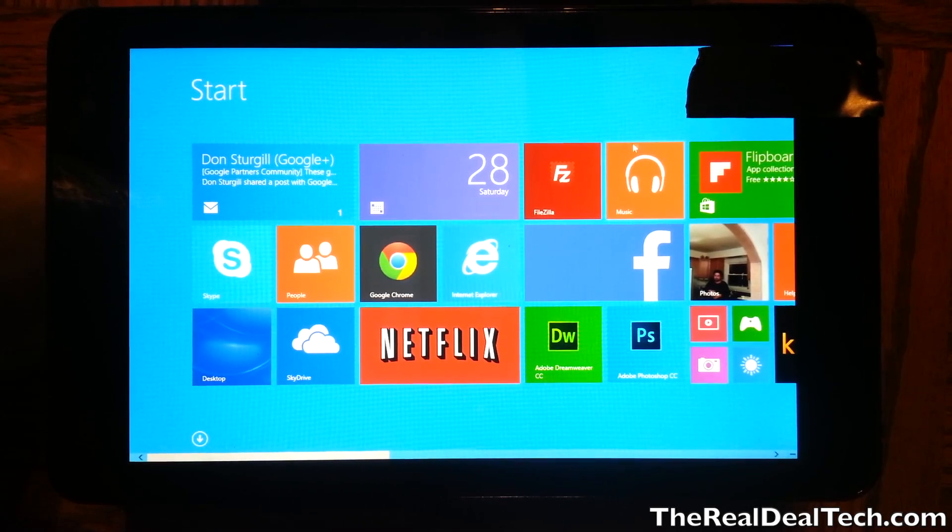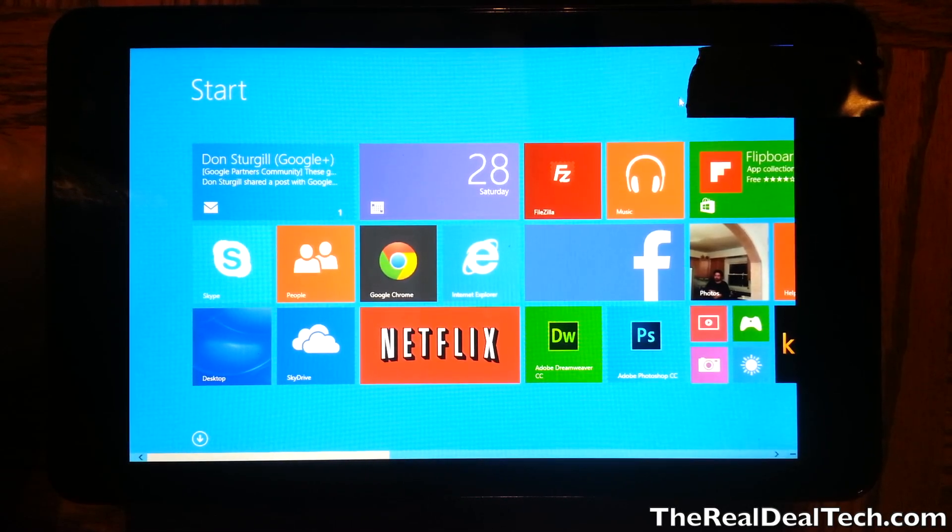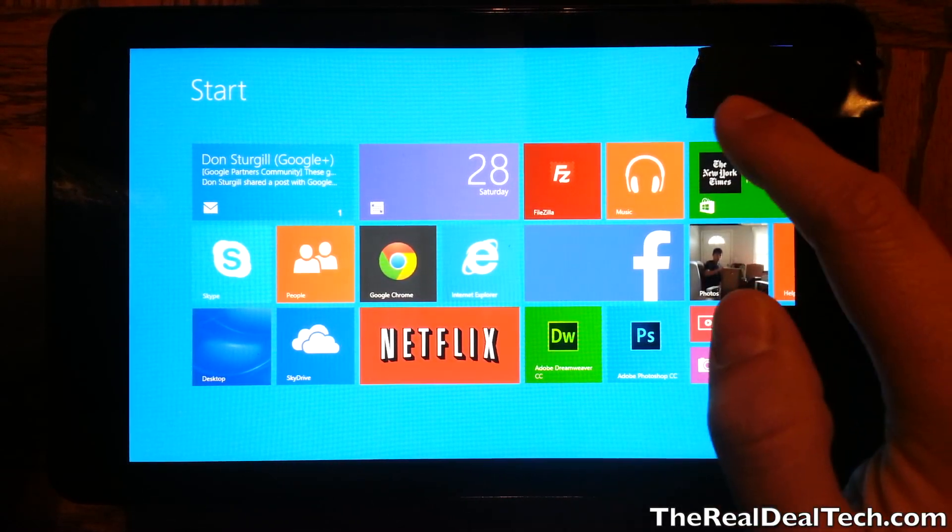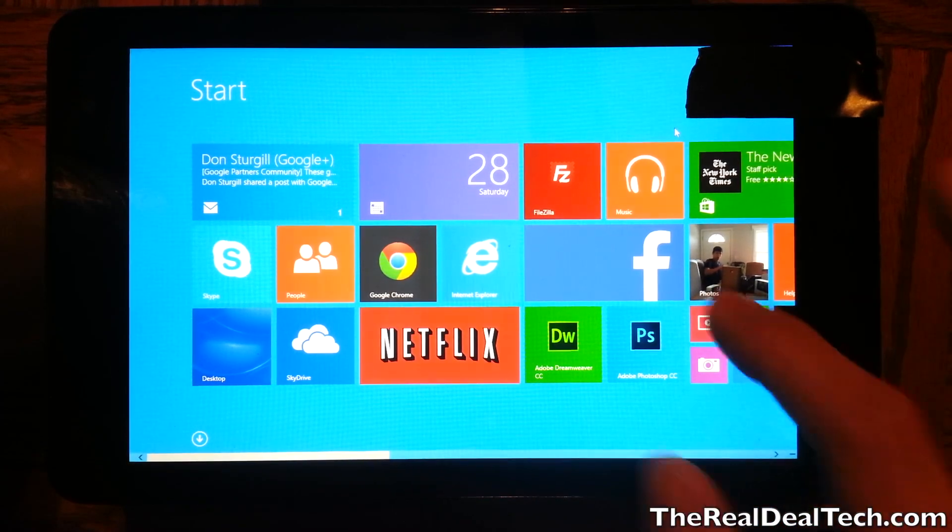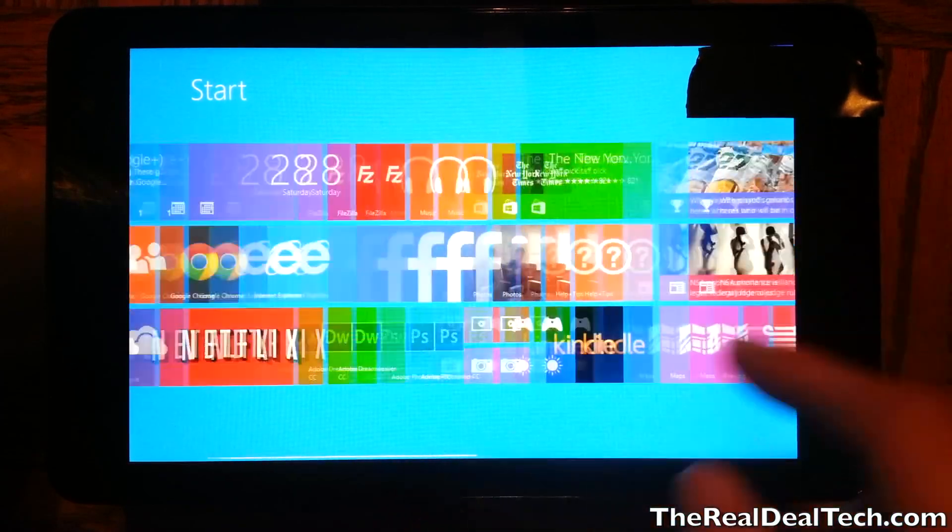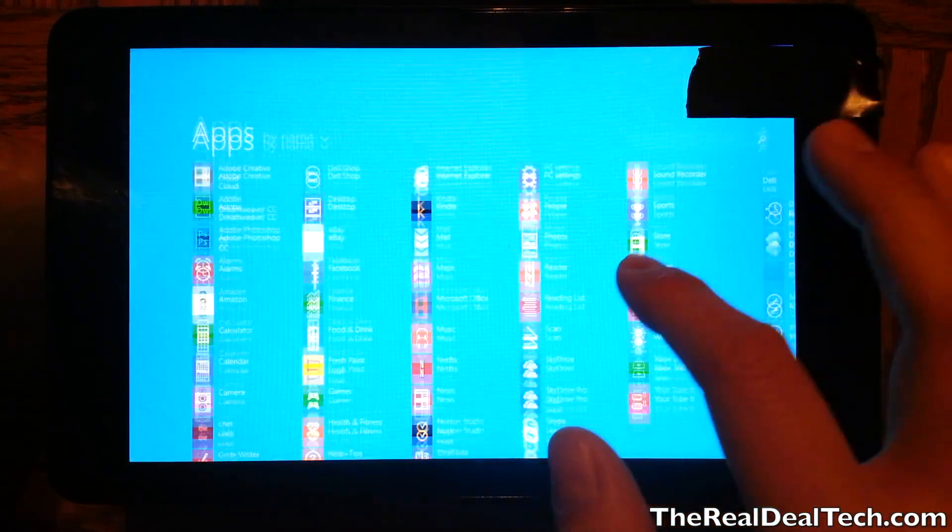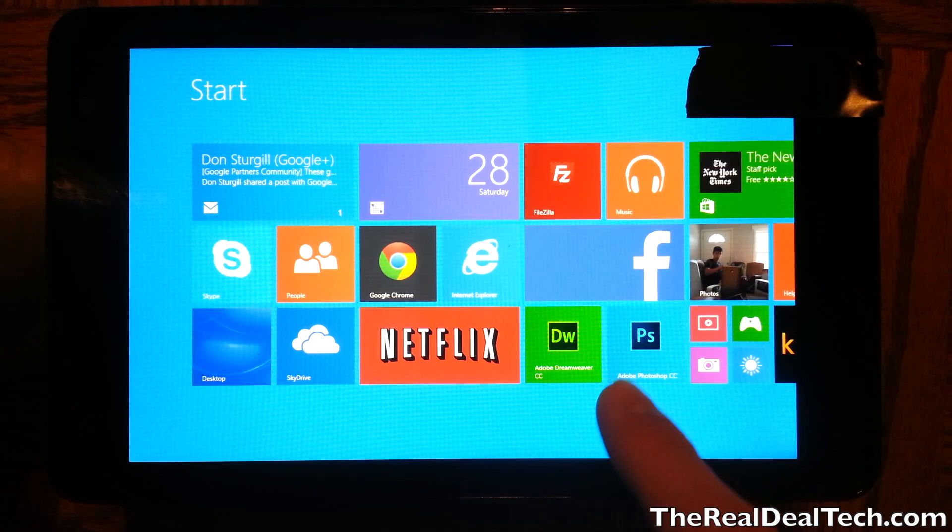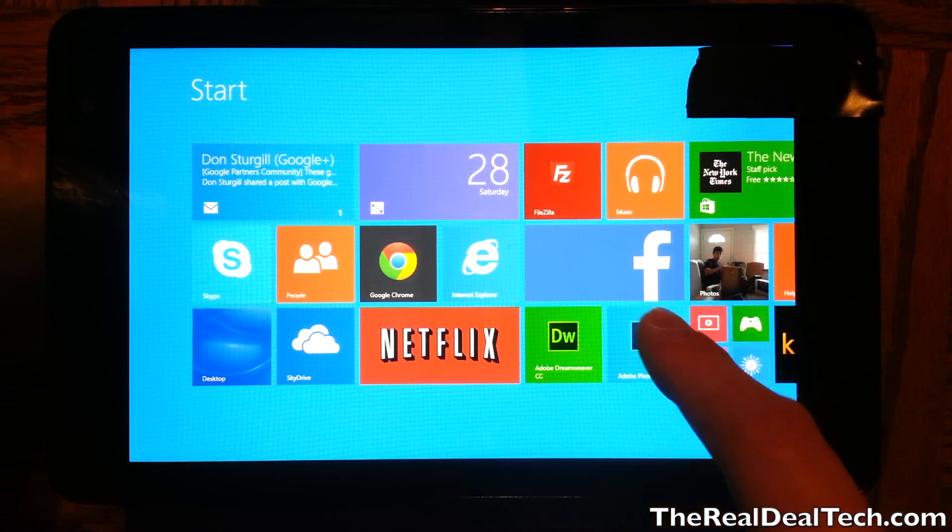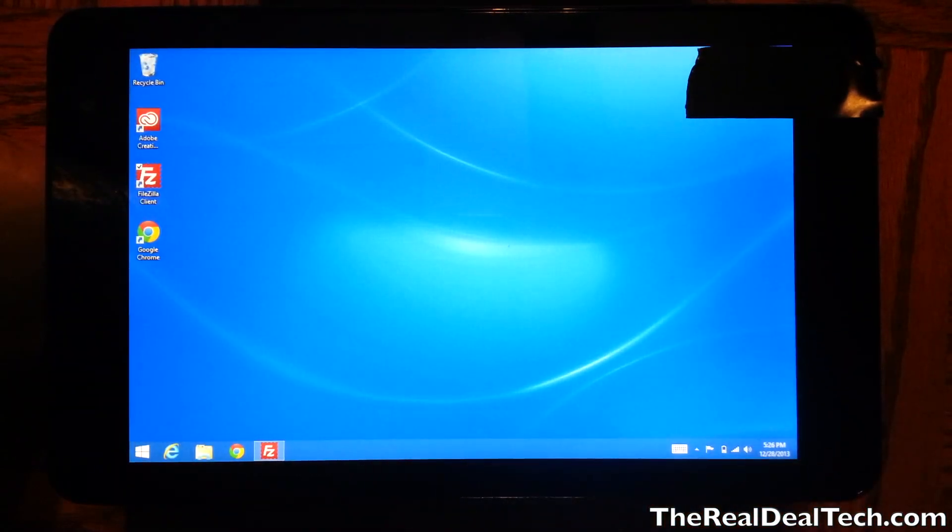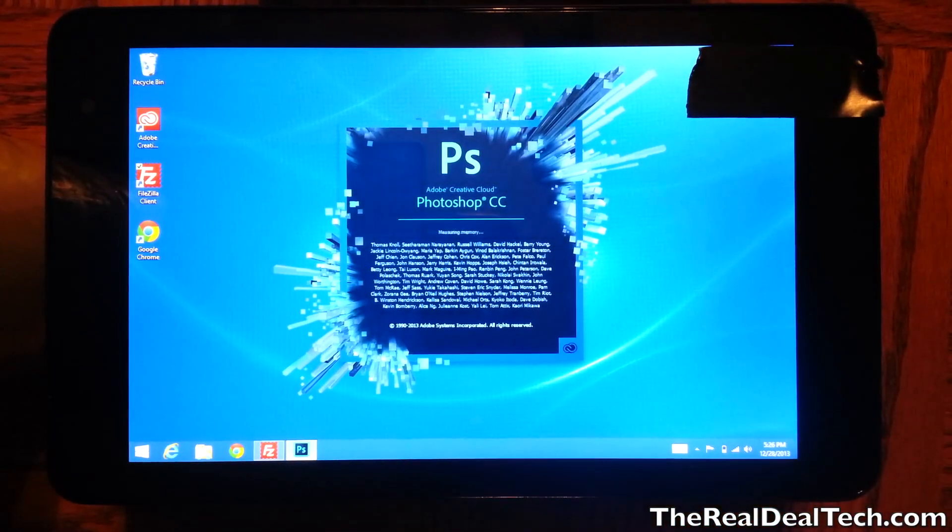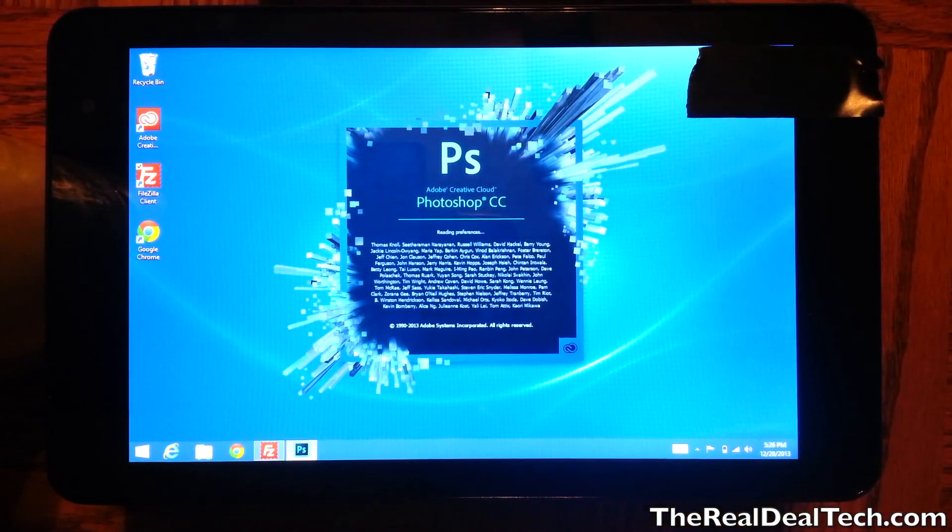Real quick, see this piece of tape here? This is just covering the personal information of the registered user on this device. But let's go ahead and dive right in. If I tap on Photoshop, we're going to go ahead and load it.